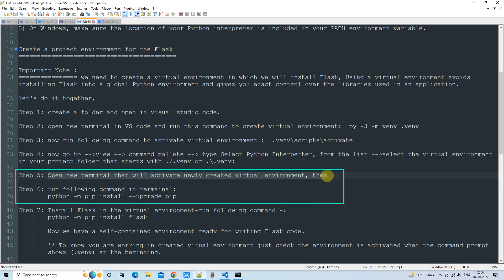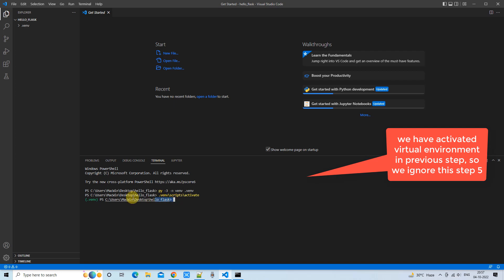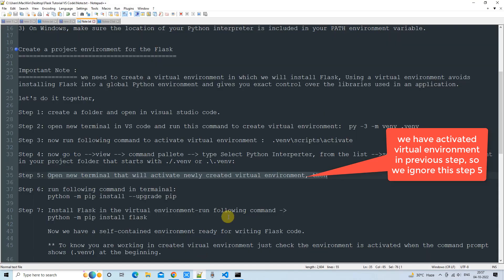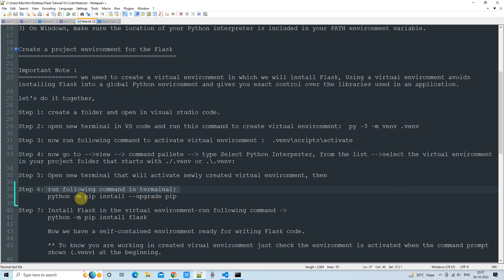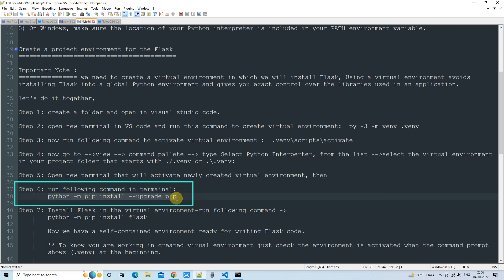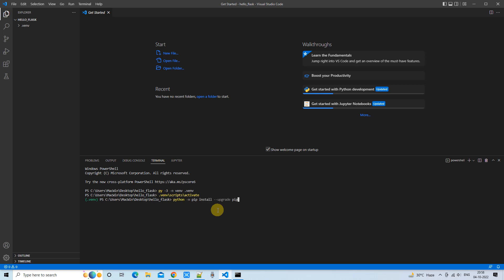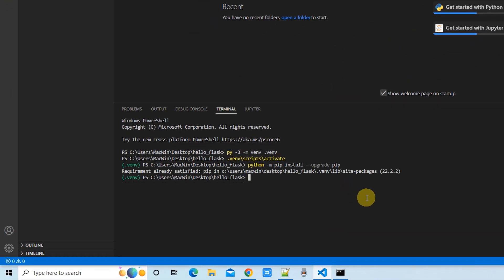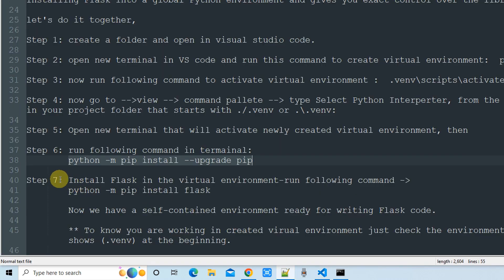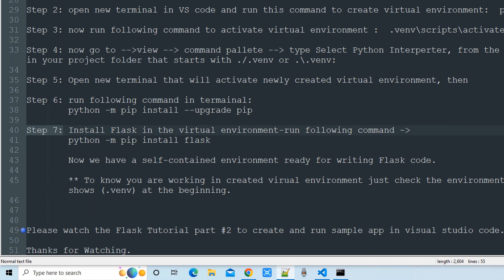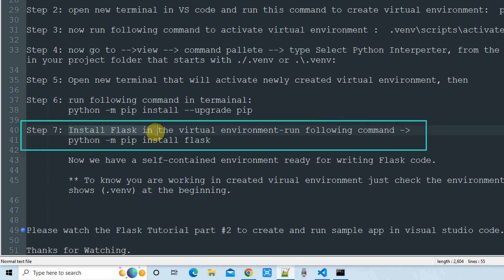In Step 5, open a terminal and activate the virtual environment if it is not already active. In our case the terminal is already open so we can move directly to Step 6. In Step 6, run the basic command in the terminal while making sure you are inside your virtual environment. We got the message 'Requirement already satisfied' — everything is up to date and nothing was missing.